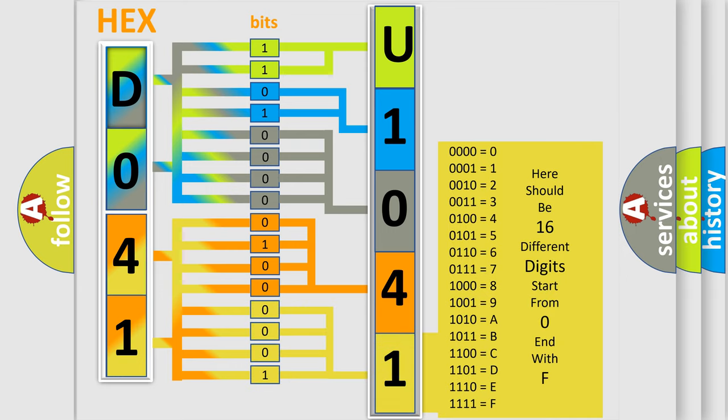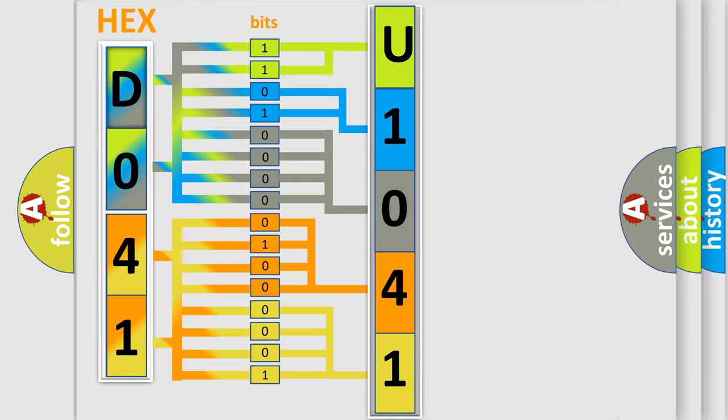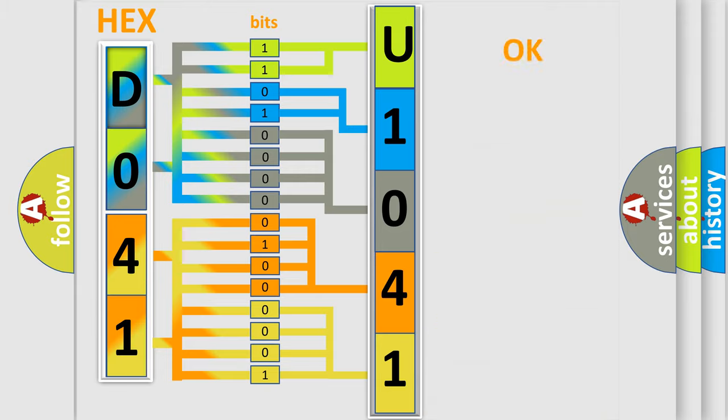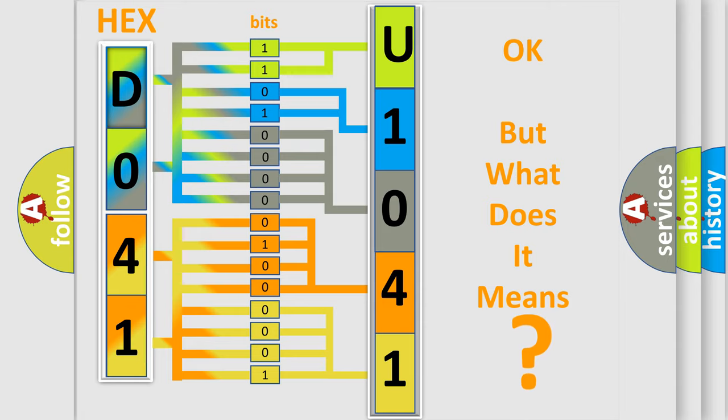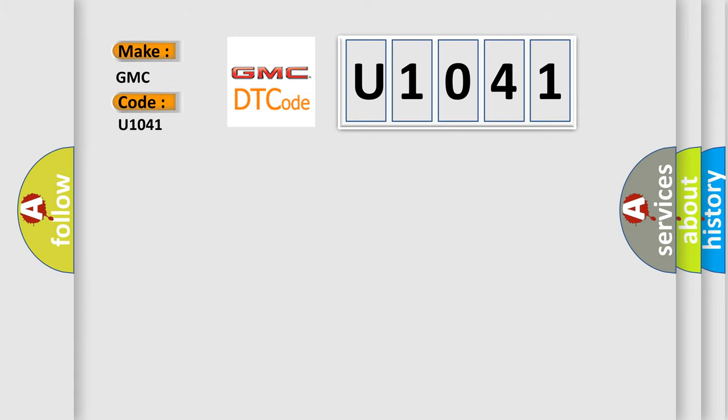We now know in what way the diagnostic tool translates the received information into a more comprehensible format. The number itself does not make sense to us if we cannot assign information about what it actually expresses. So, what does the Diagnostic Trouble Code U1041 interpret specifically for GMC car manufacturers?